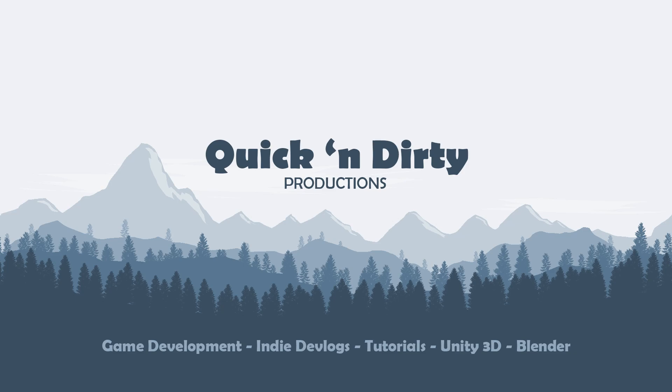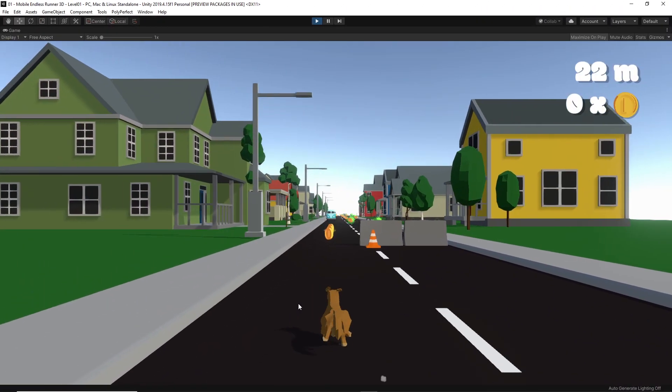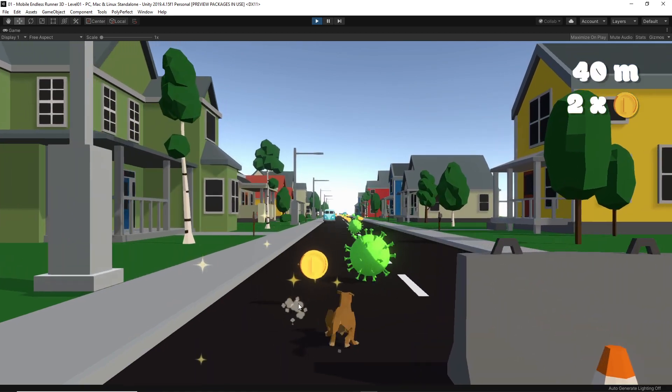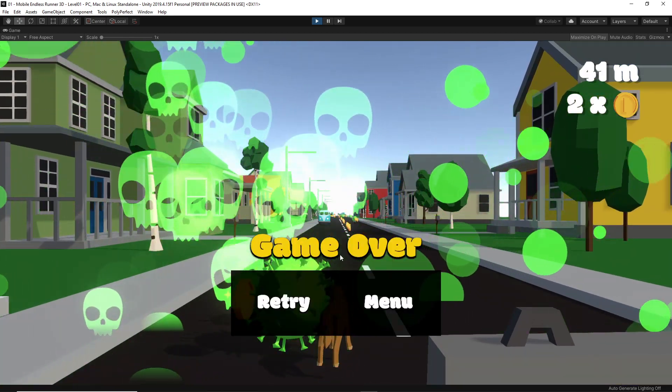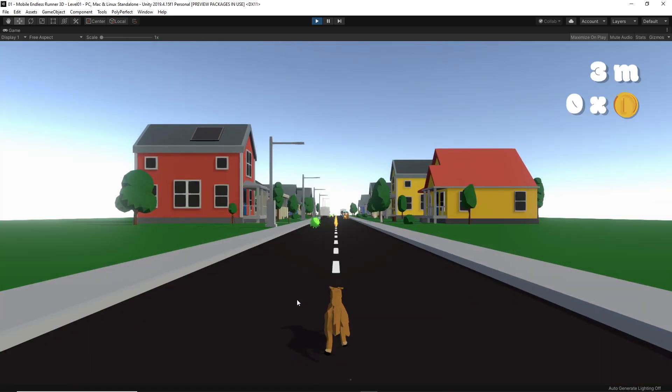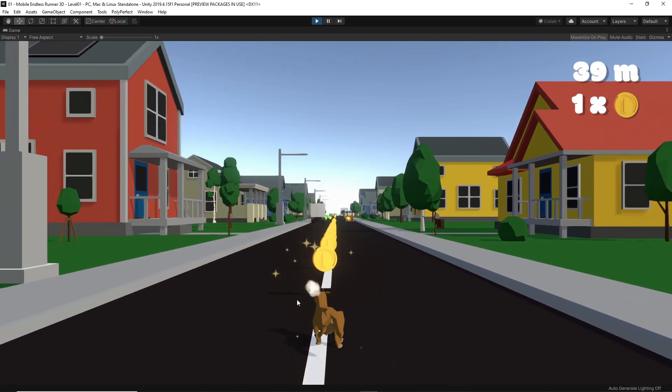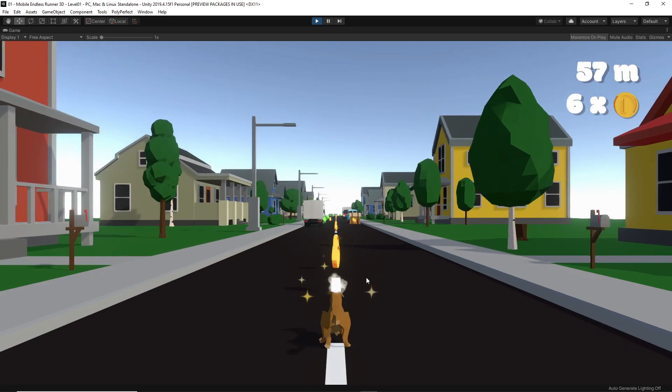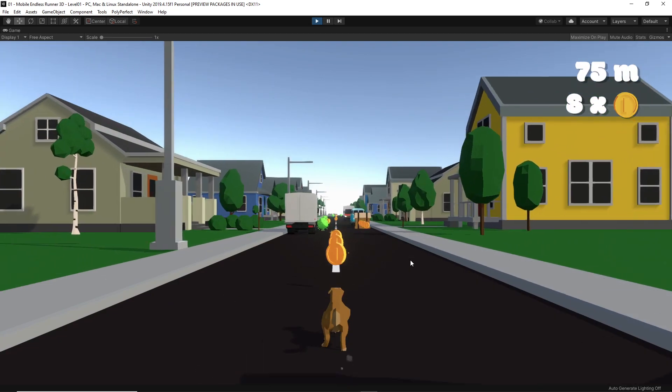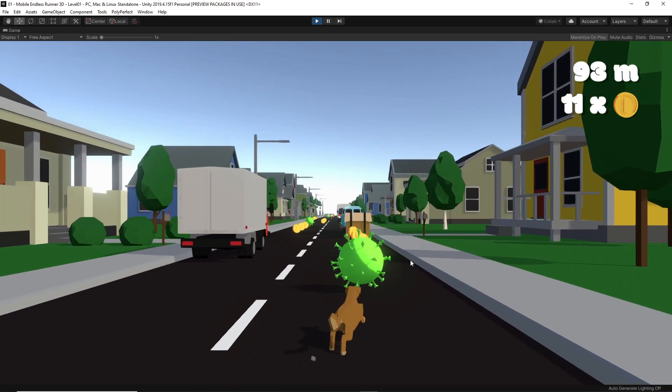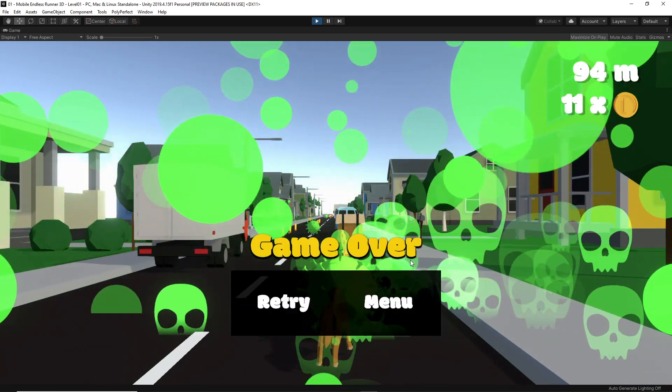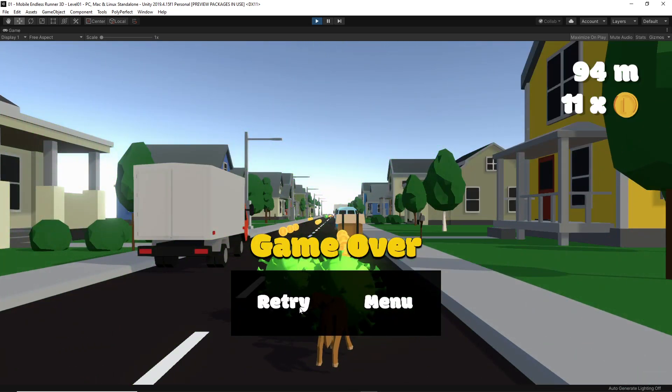But anyways, today we will of course continue to build our endless runner in Unity and we will add some cool new features to the game. First let's take a look at the actual gameplay before we start implementing this episode's changes. The game is looking and feeling good so far, I'm pretty satisfied with the progress we made, but as you see right here, when I hit an enemy on purpose...